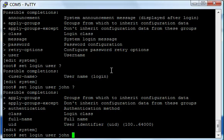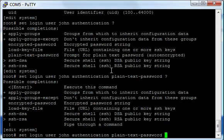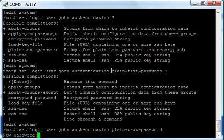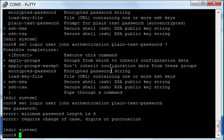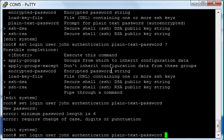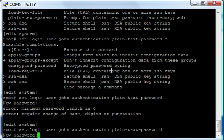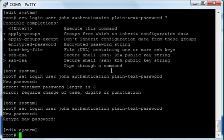User, and the username is going to be - let's just call it John. I'm going to do authentication, and we're going to do plain-text. I think that's good for now. It's going to ask me for a password. I'm going to make the password 'exile'. Oh, look at that - password length is not the correct required length. So let's make it 'exiletv'. And it requires a change in case as well.